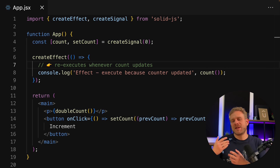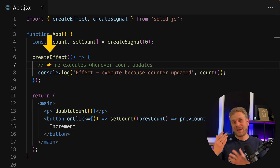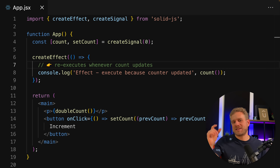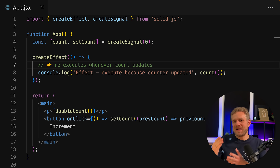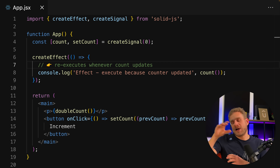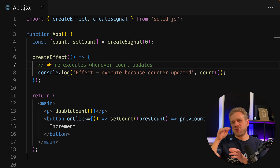And if you have a side effect that should execute when a signal value changes, you can use the built-in createEffect function. That function allows you to execute a function of your choice whenever a signal value changes. Solid.js will automatically look at the dependencies of your effect function — the signal values you're using in there — and only re-execute that effect function, not the component function, when those signal values change.